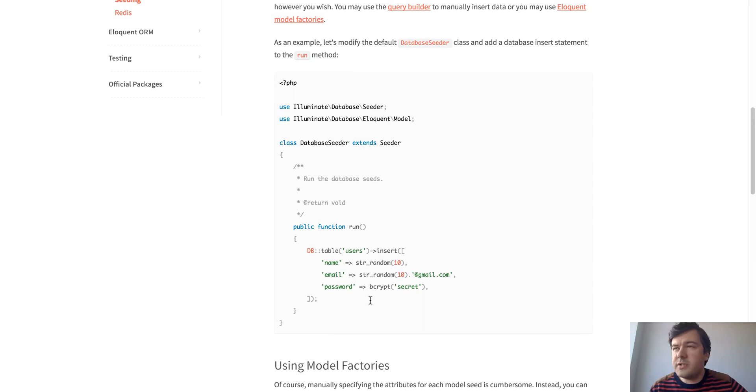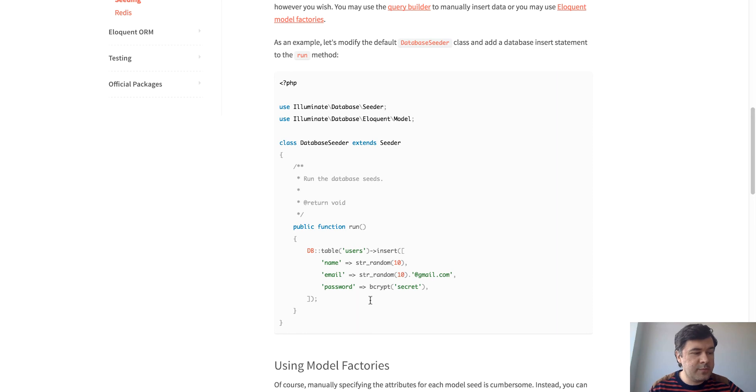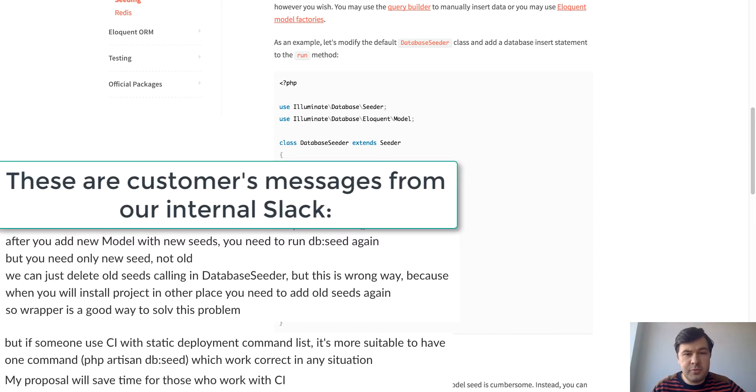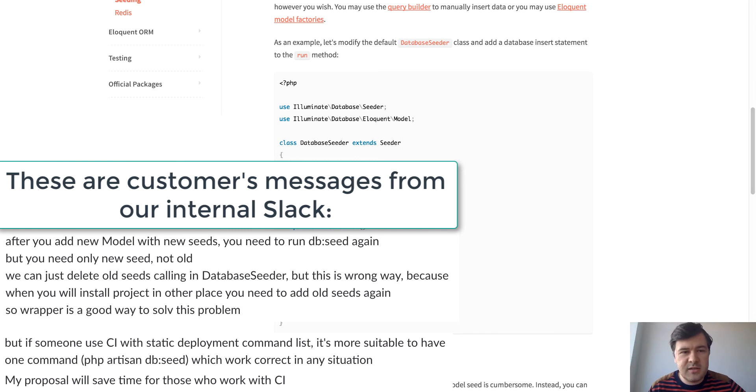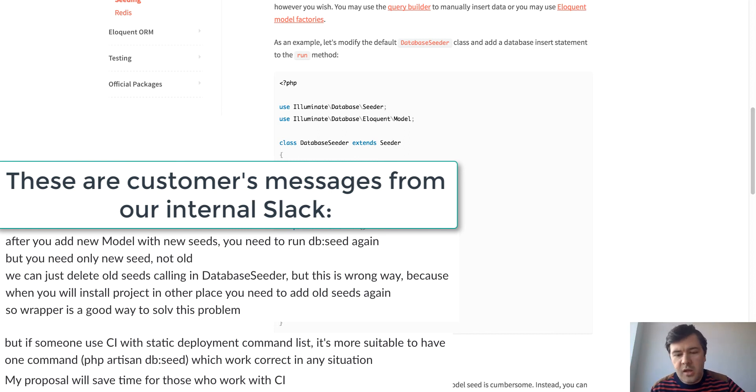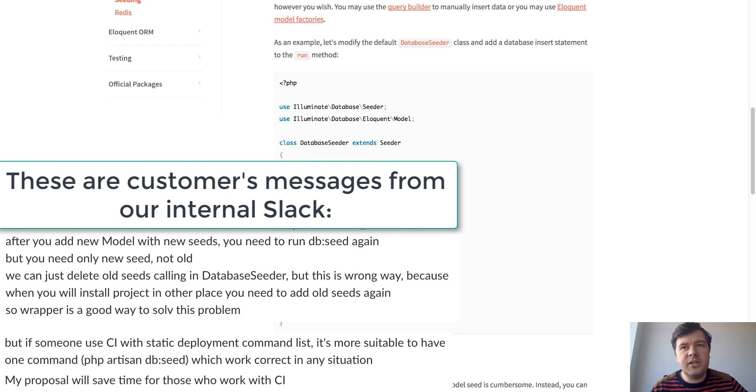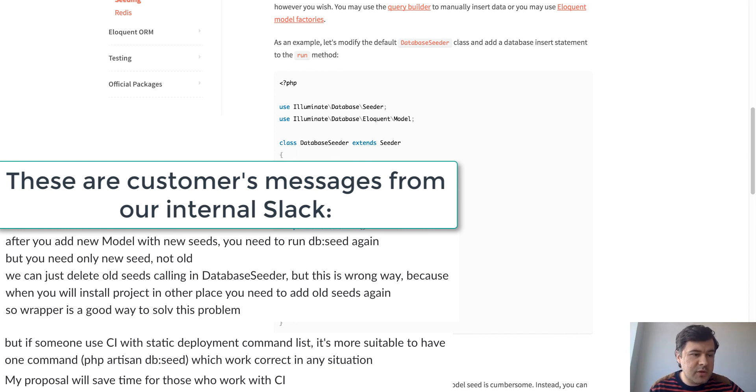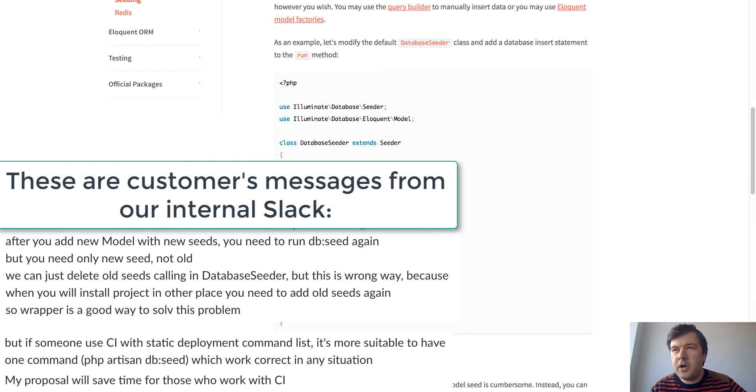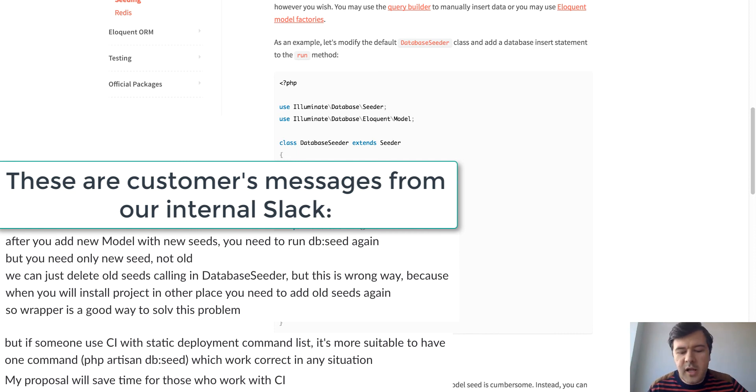But if you use something like continuous integration and you have deployment scripts there, the deployment script wouldn't even know what seed was running before or how much data is seeded. And it will always run db:seed. So from that point of view, our customer told us that we need to check if that seed was already run before or if that database table has some data.